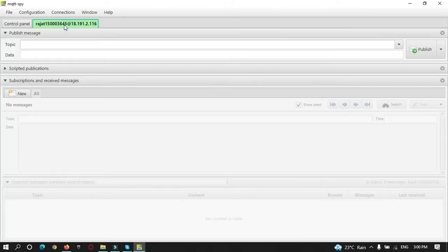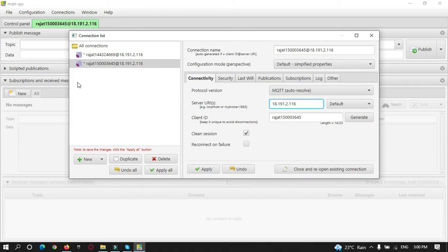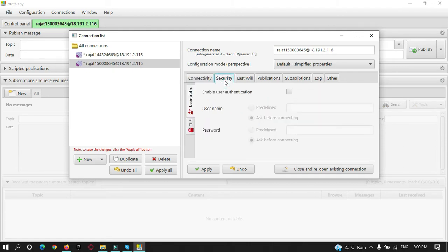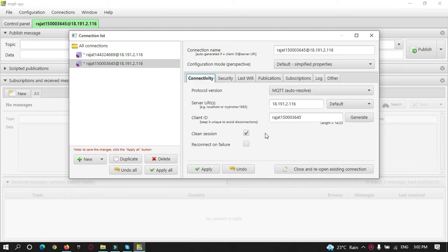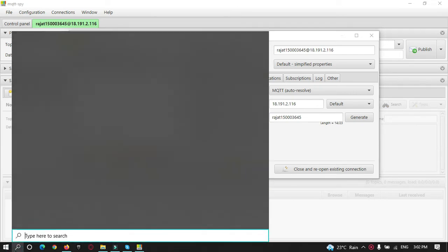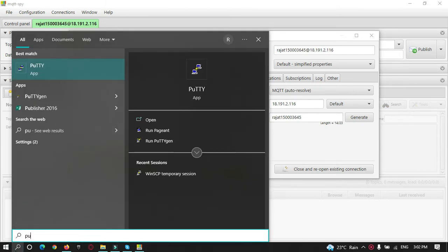As you can see, without any authentication we are connected to the MQTT broker. Anyone with your IP address can get connected and check whatever data or messages are arriving in your MQTT broker. In this tutorial we are going to enable user authentication, where a user has to enter a username and password to connect. Let's get started by opening our PuTTY terminal and logging into the server.